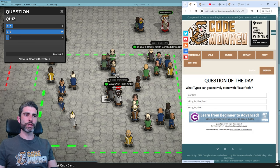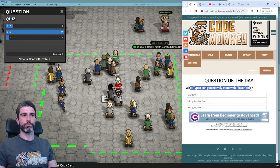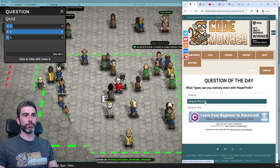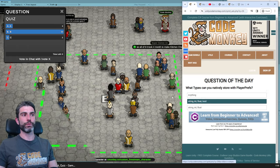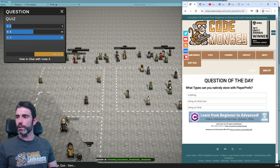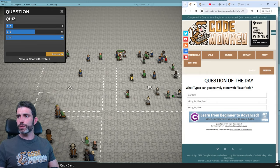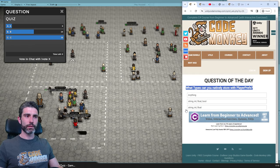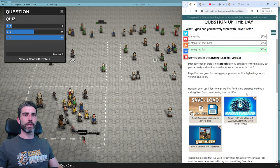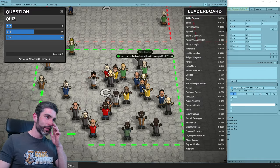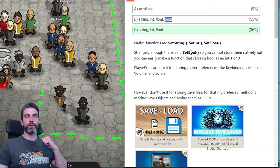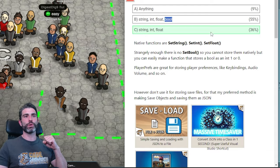Next question: what types can you natively store with PlayerPrefs? Is it anything? Is it string, int, float, and bool? Or is it string, int, and float? Most people think it's C — string, int, and float — and that is indeed the correct answer. Natively, PlayerPrefs does not support boolean. The only native functions that exist are SetString, SetInt, and SetFloat. The bool is a strange omission because bools are used quite a lot.